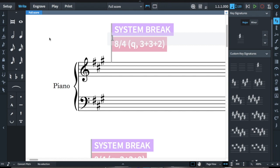Hello everyone, it's Steven Weigel here. As someone who's been getting into 31 tone equal temperament more lately, I decided to notate the key signatures out for all of the diatonic scales, because 31 can do those.